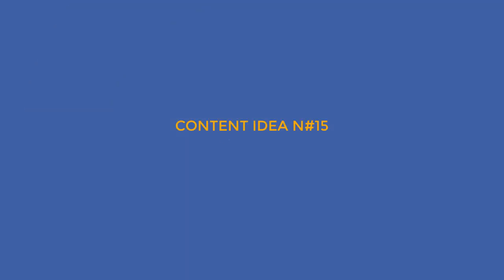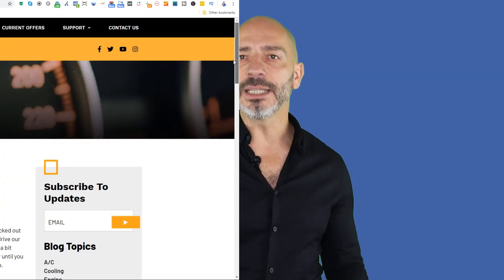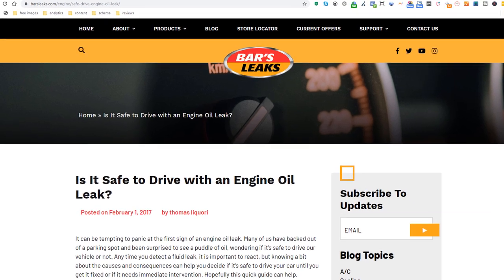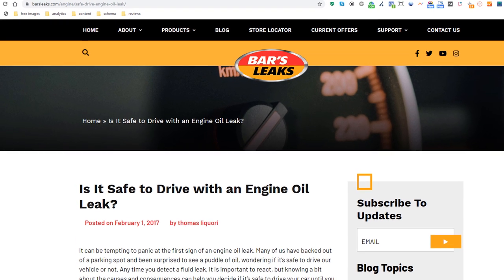Content idea number 15: is it safe? Very much like the how-to concept, but this time use the 'is it safe' angle, like this company selling engine oil through local stores. This is also a concept you can use to create tons of pages.